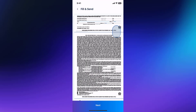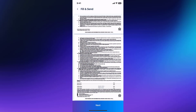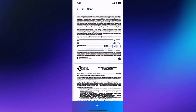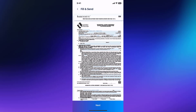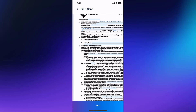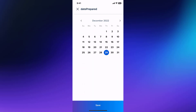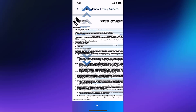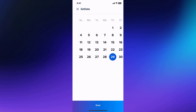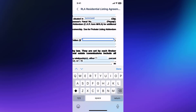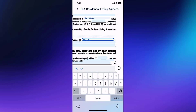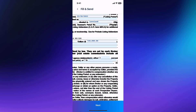Now you've arrived on the form filling page. You can easily prepare your form by entering information on any of the blue fields. Simply tap on the blue field to edit that field. Here, I can use the calendar picker to select today's date. Next, I'll use the calendar picker again to select the listing period. When you tap on a text or number field, you will be able to use your keyboard to enter the necessary information.